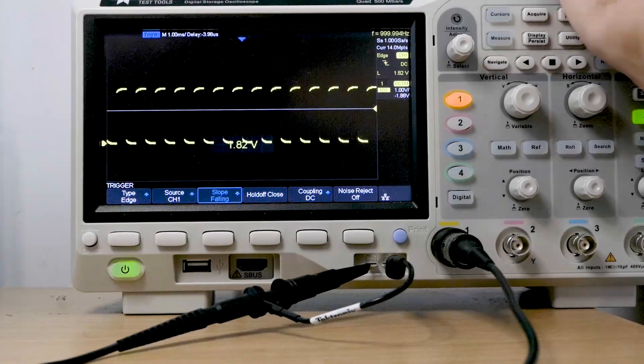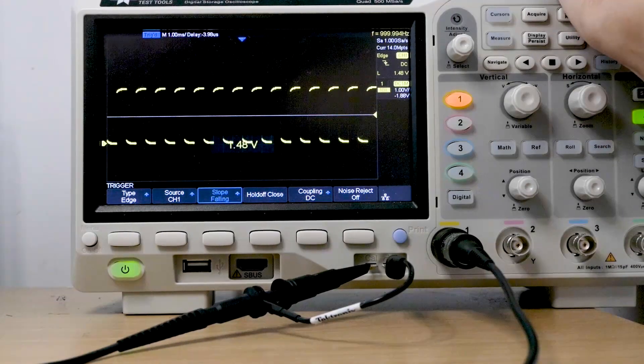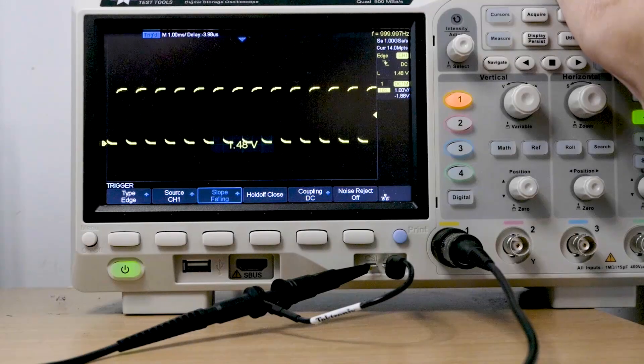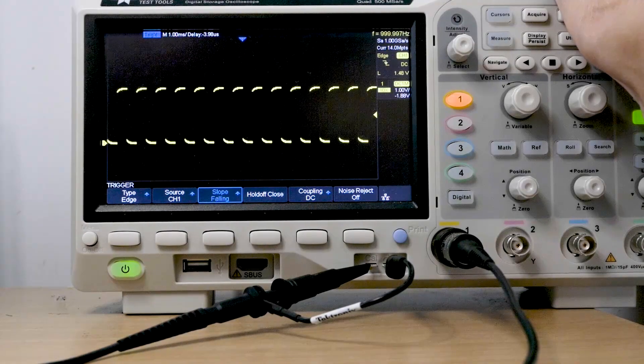It's even got an auto set where you can press the button in, and it sets itself to 50% of the waveform. So it's really simple.